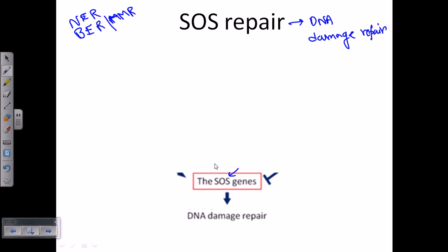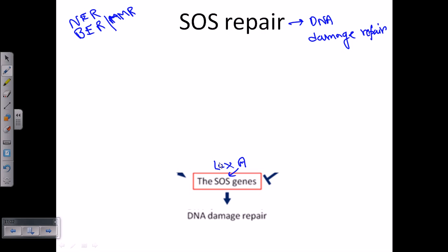For example, there is a specific gene called LexA. LexA is a particular operon that controls the synthesis of genes that will ultimately produce proteins for NER, MMR, and all types of DNA repair. LexA acts as a dimer, and in that form it functions as a repressor — it blocks the synthesis of SOS genes.